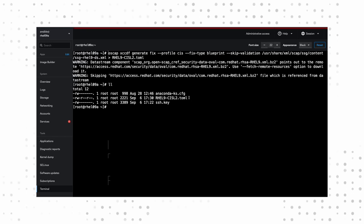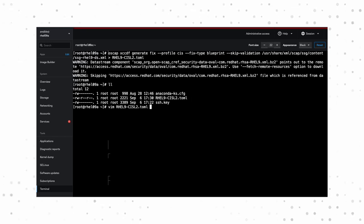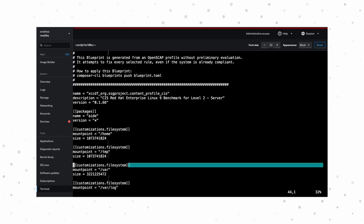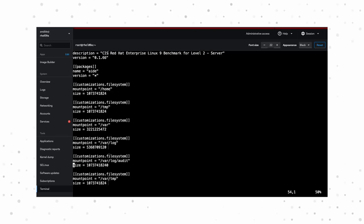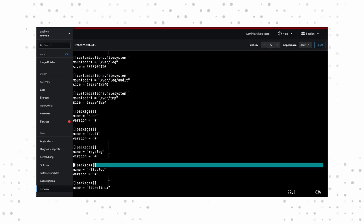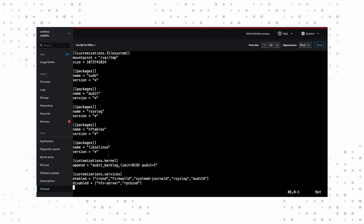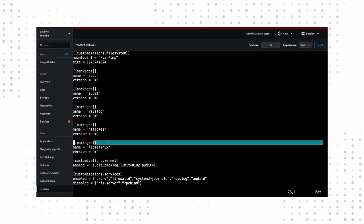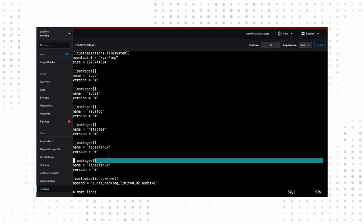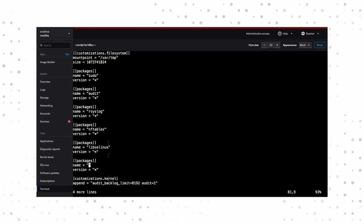If we take a look at that file using our preferred text editor, we can see how easy it is to see what the image will look like when it's done. We've got a file system defined, number of packages to be installed, and some services that should be either enabled or disabled. For the sake of this example, let's go ahead and add the VIM enhanced package to our blueprint.